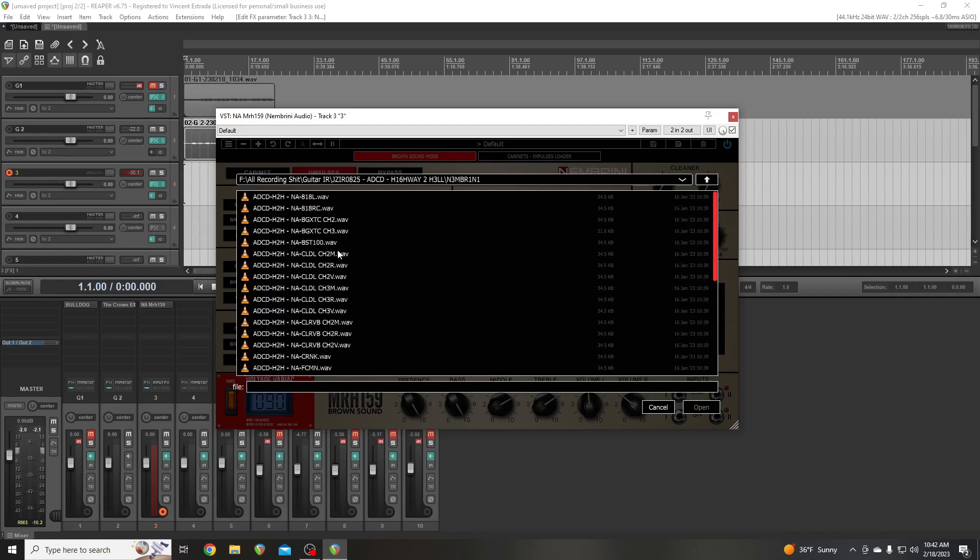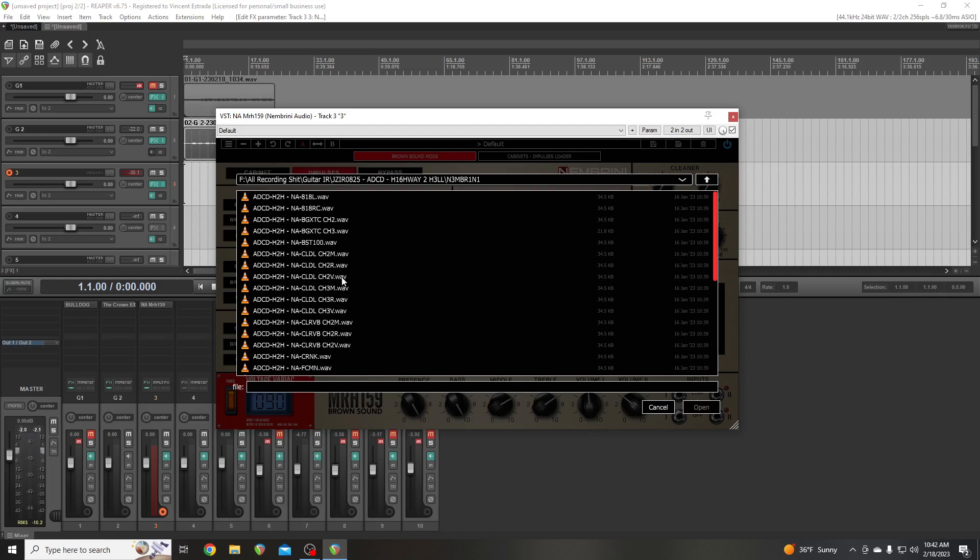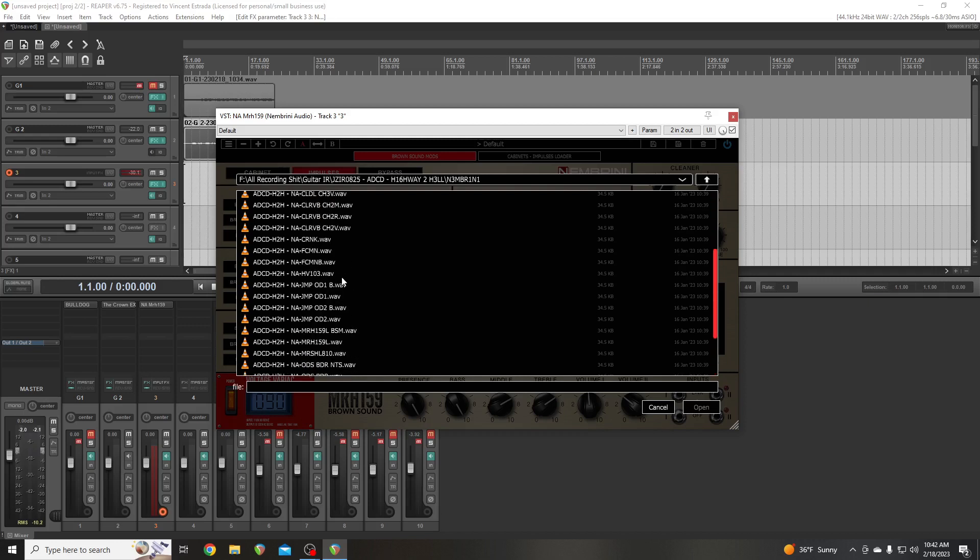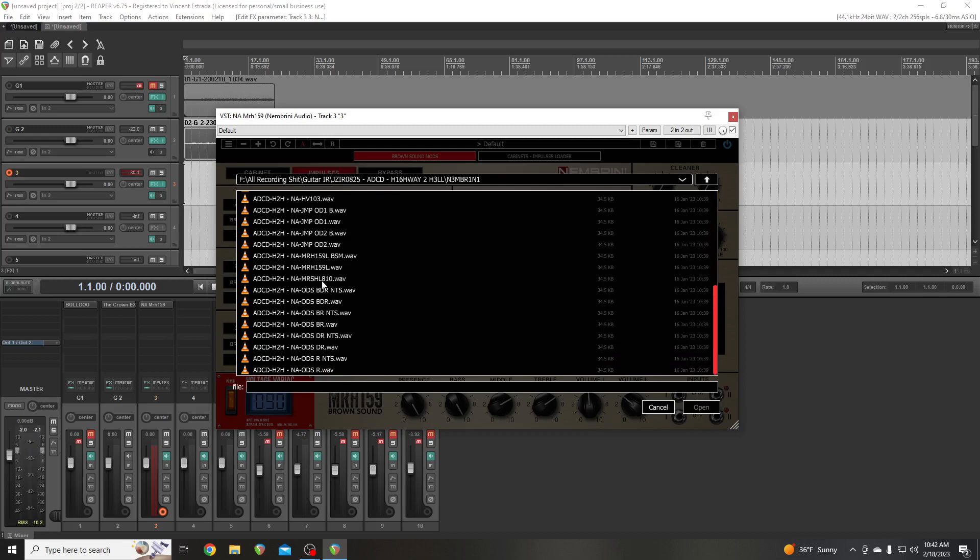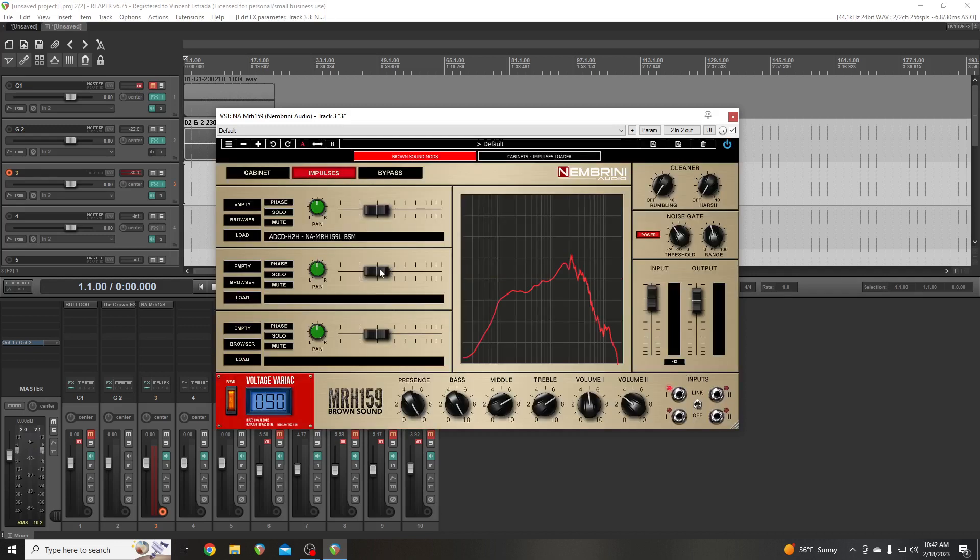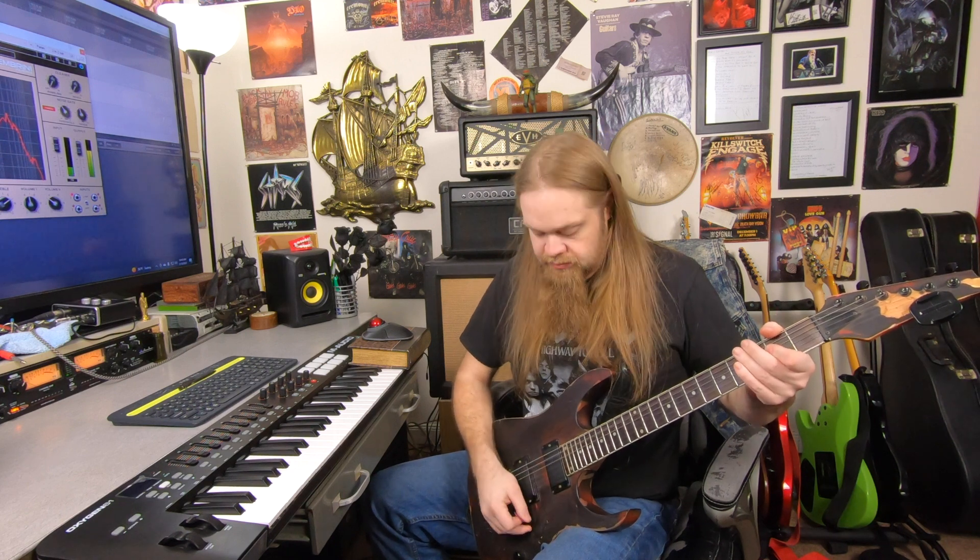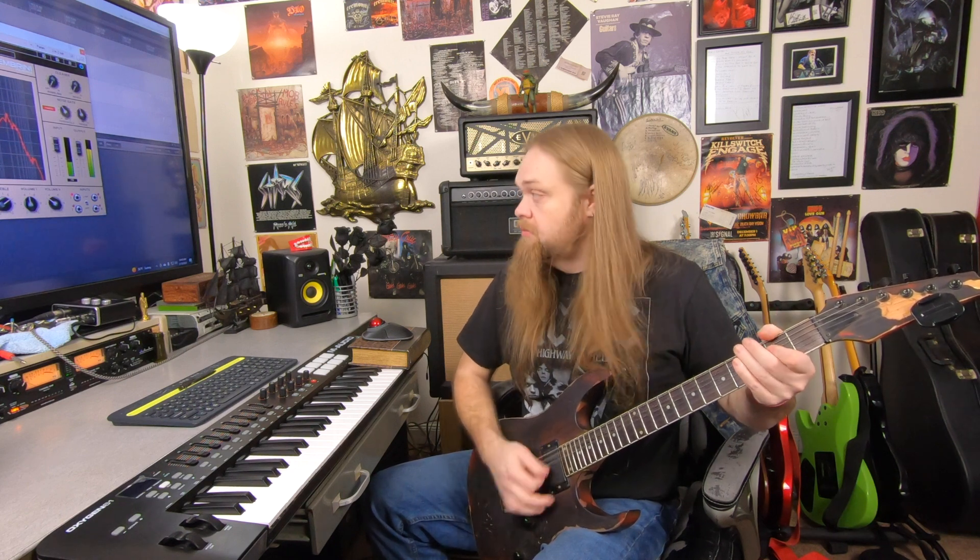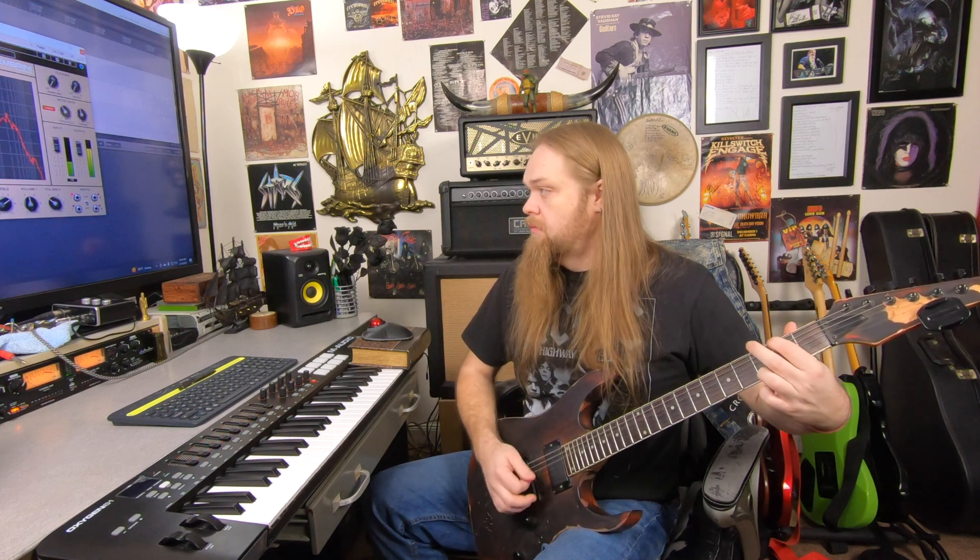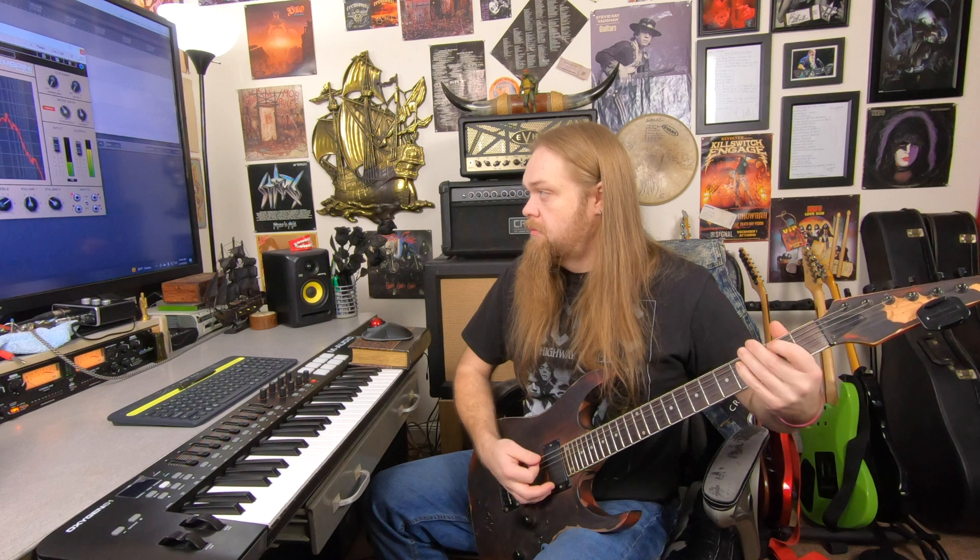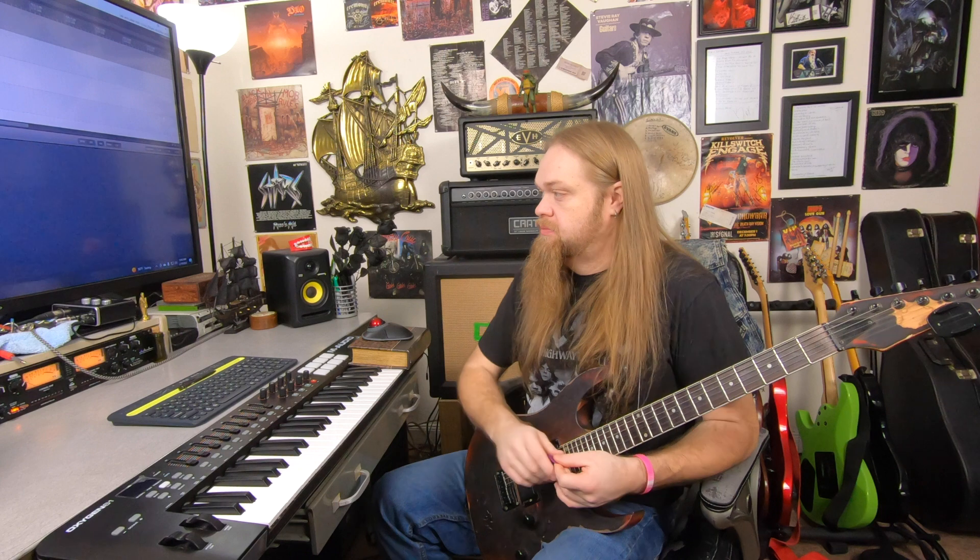And we're going to scroll and find Nembrini. There it is. And MRHN-A, which is Nembrini audio. And we're going to go down to M. MRH-1-5-9. B-S-M. Brown sound. Okay. Brown sound is on, so we're going to use that one. Brown sound mod. Woo. Okay.